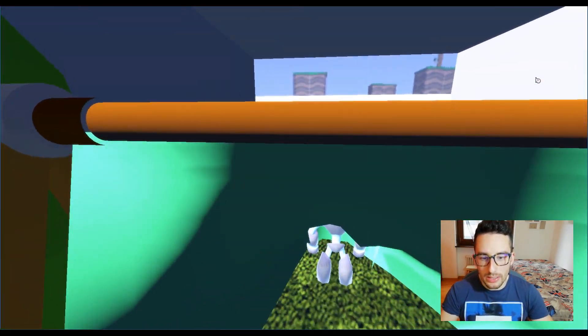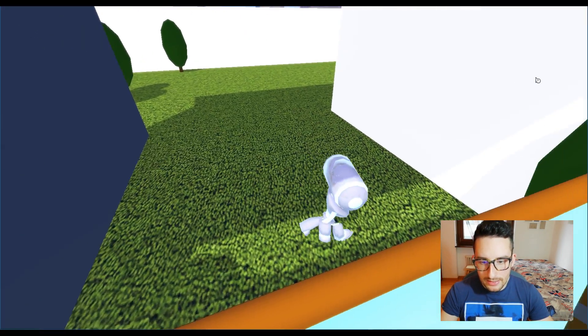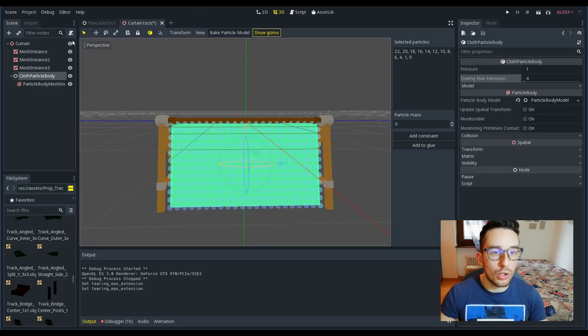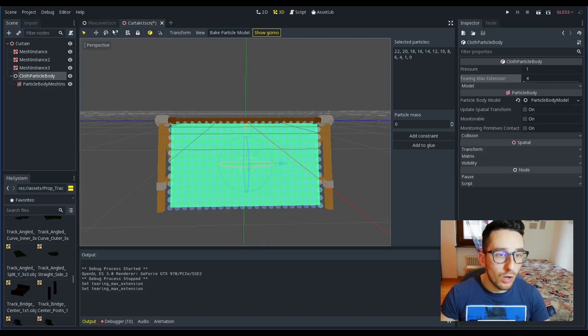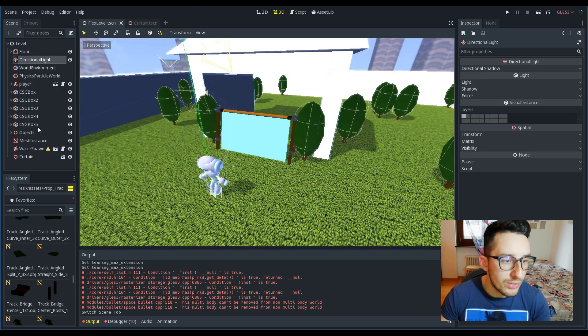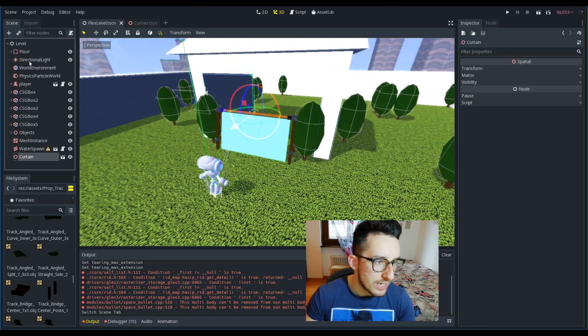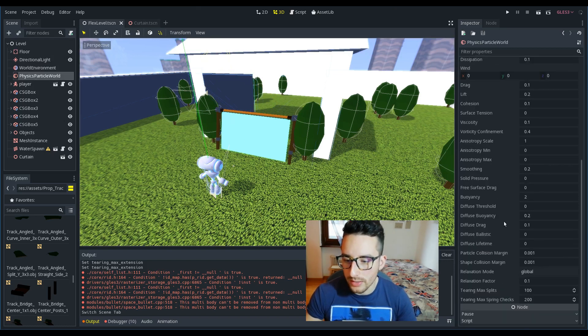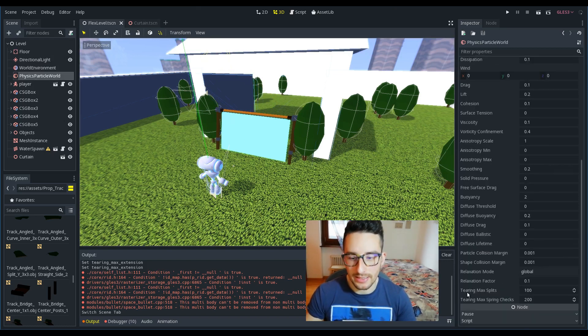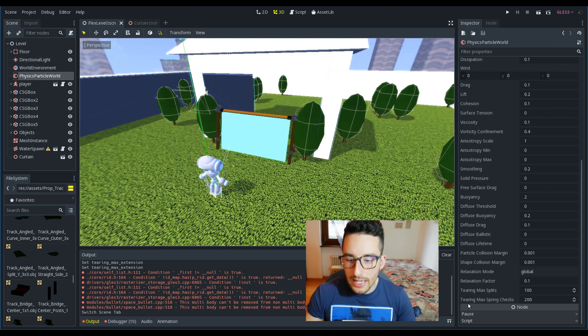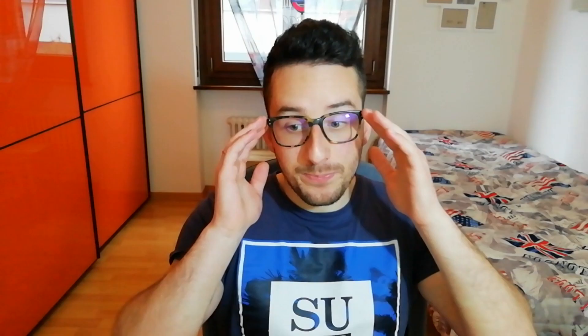Instead, of course, increasing it to something like more than four makes the curtain a bit more stronger and it breaks a bit later. Another thing you have to know is that we can also control the performance of the tearing. Here we have the physics particle world and these settings: tier max splits and tier max spring checks.